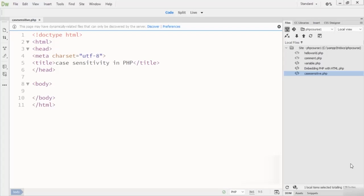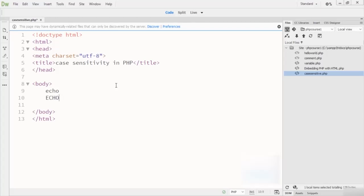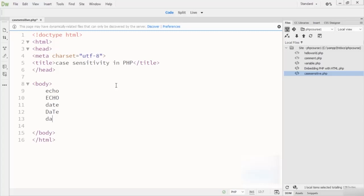For example, you can write echo in lowercase or in uppercase and both will give you the same output. Similarly, you can write the date function in different cases as well — all of these variations are valid.